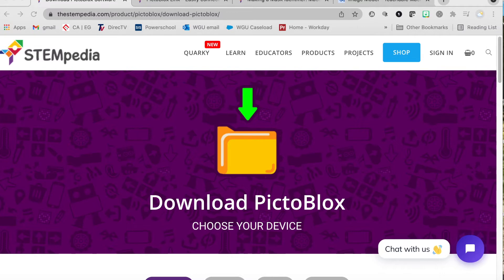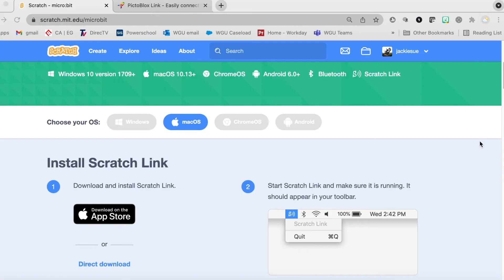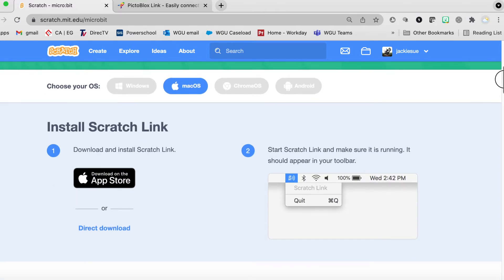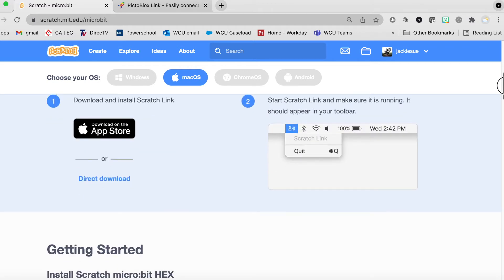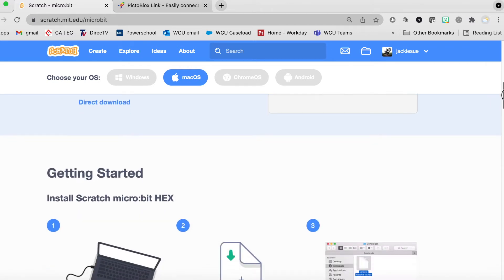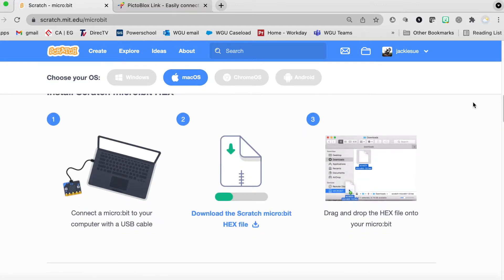There are several steps you need to do to create this project. The first is that PictoBlocks needs to be downloaded — here's the page where you would do it, you could just Google 'Download PictoBlocks.' To connect the microbit to PictoBlocks, you need to download the hex file, which is what's used for microbits, and then drag and drop it onto the microbit.